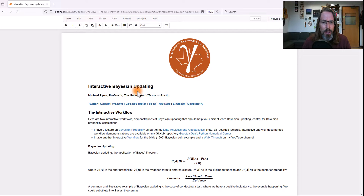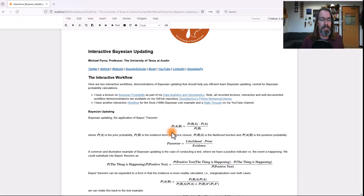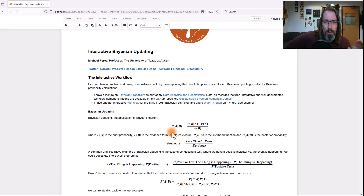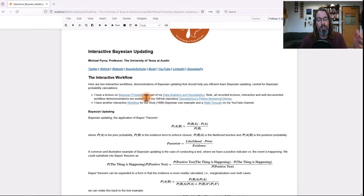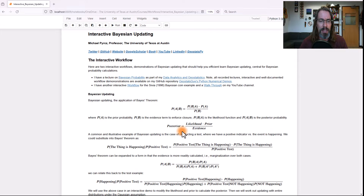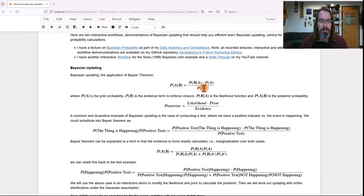A lot of students — I teach Bayesian updating and I show these standard types of equations — don't quite understand the system. The best way to learn the system is to play with it. For anyone watching this who wants a more thorough treatment, I do have lectures on Bayesian probability where I get into many more details, and I have more complete workflows that demonstrate Bayesian methods — I even show Bayesian machine learning methods. So let's go ahead and start with the basic concept of Bayesian updating.